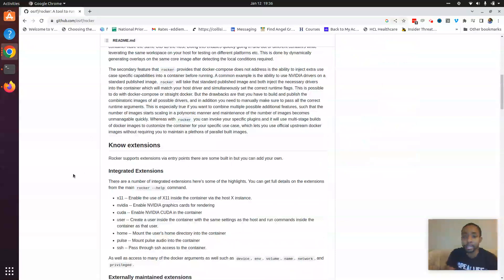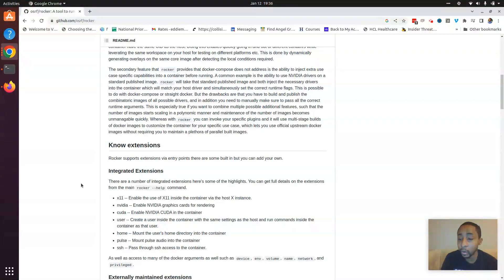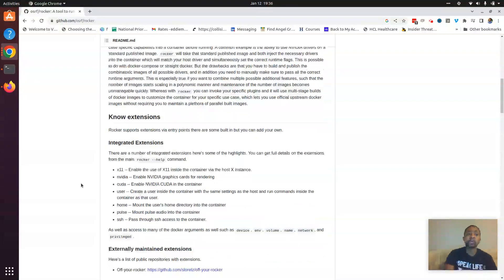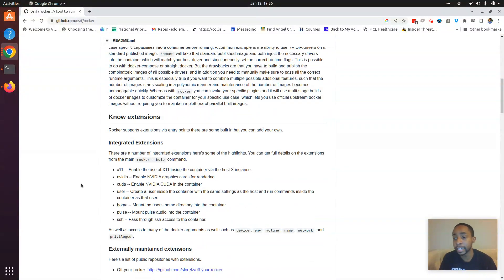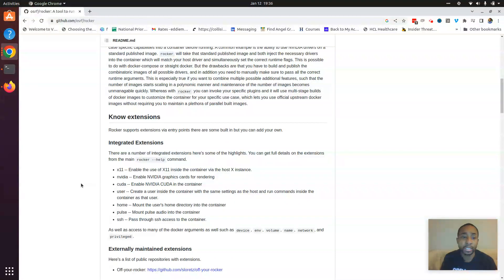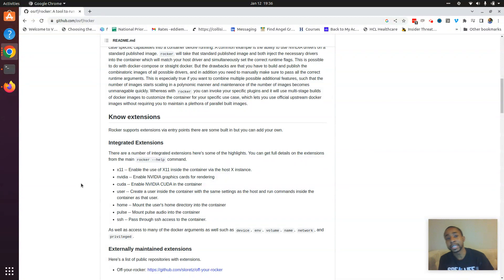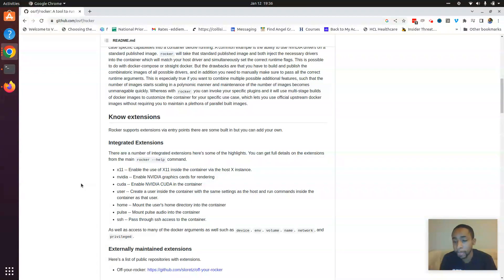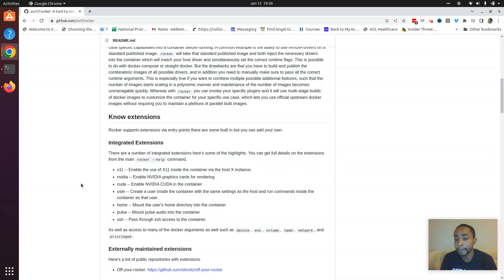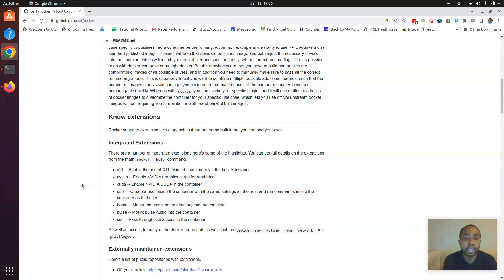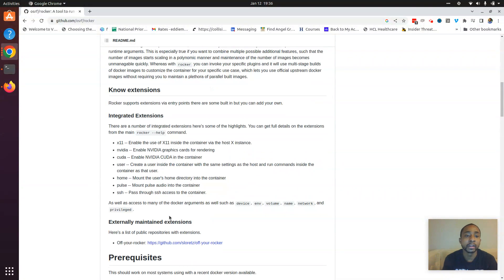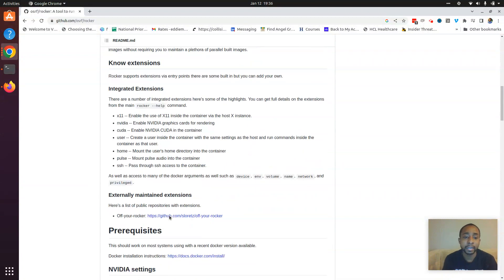when the container is significantly impacted by what's going on in the local environment. So using X11, aka using a GUI or desktop interface or using graphics drivers, audio, those things can get a bit complicated and troublesome with Docker. So Rocker takes care of a lot of that for us.